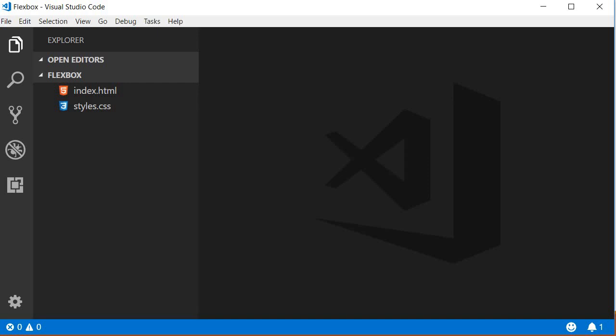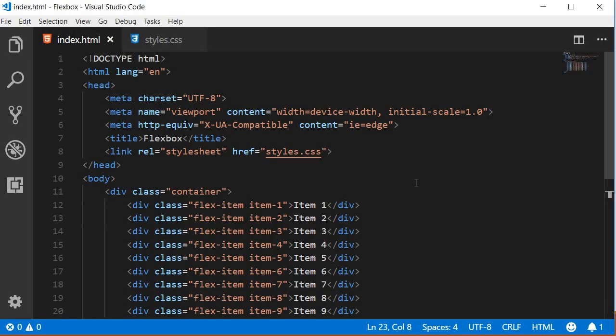To get us started with Flexbox, I have some very simple HTML and CSS that I'm going to walk you through. The HTML is pretty standard.